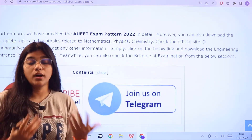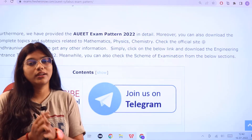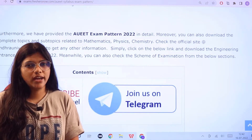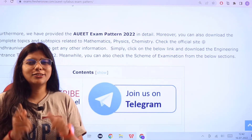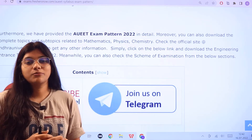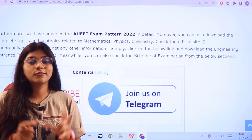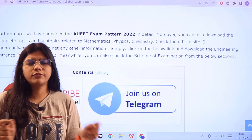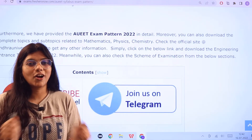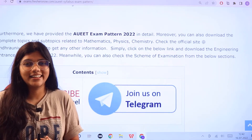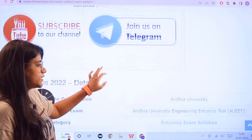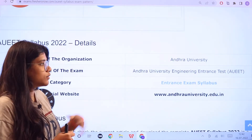Before we head along to know about the details, I would like to request you all to join our Telegram channel. Just like clicking on the subscribe button below, joining our Telegram channel will give you access to information regarding entrance exams happening across India very instantly, so don't miss this chance. Now let us know the overview.